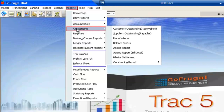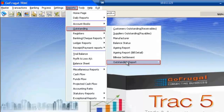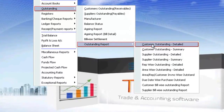To get your customer or supplier outstanding report, go to Reports > Outstanding > Outstanding Report. Here you have customer outstanding in detail and in summary. Similarly, you have supplier outstanding — detailed and summary report. You can also access rep-wise outstanding and area rep customer invoice-wise outstanding report.